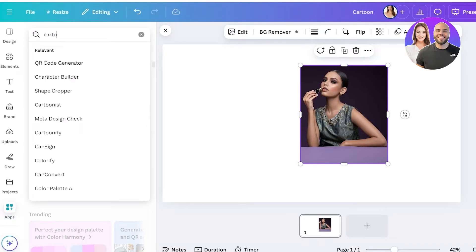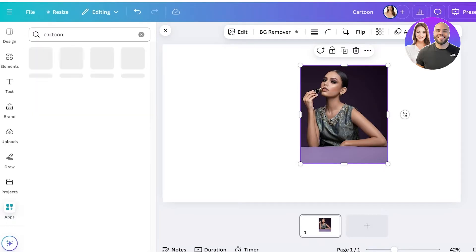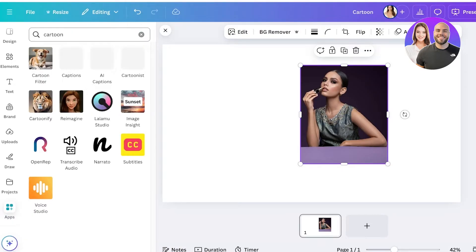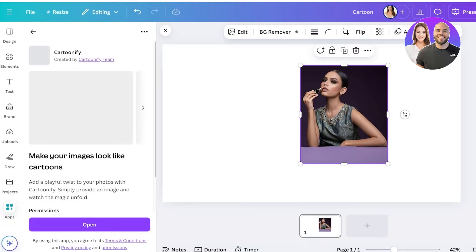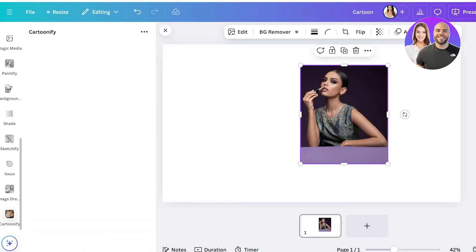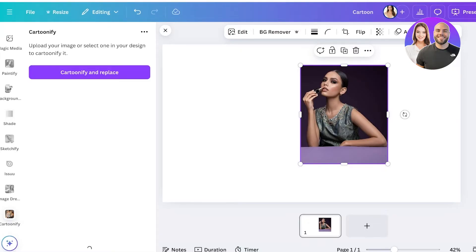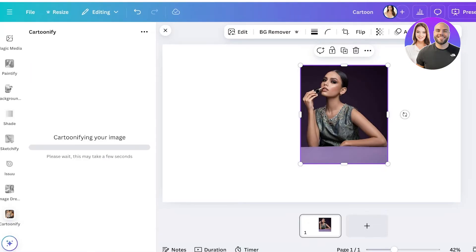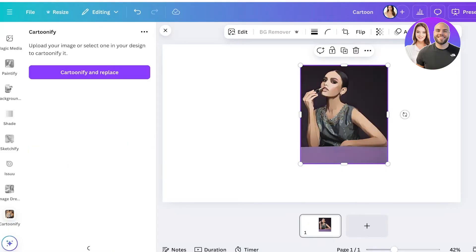Once you go into Apps, click on the search bar on the bottom left and search for 'Cartoonify' or just 'cartoon.' You'll see an application called Cartoonify — click on it and then click Open. The Cartoonify application will open. Click on Cartoonify and Replace, then click on your image in the canvas.